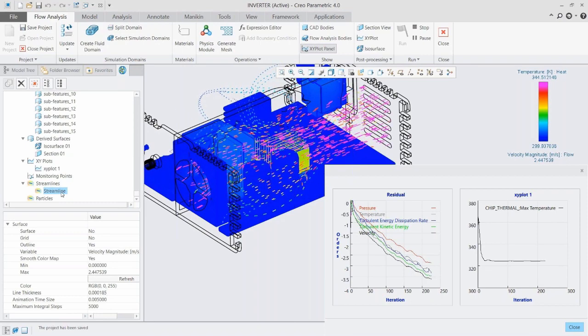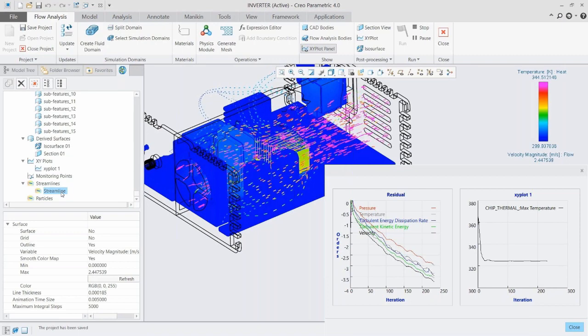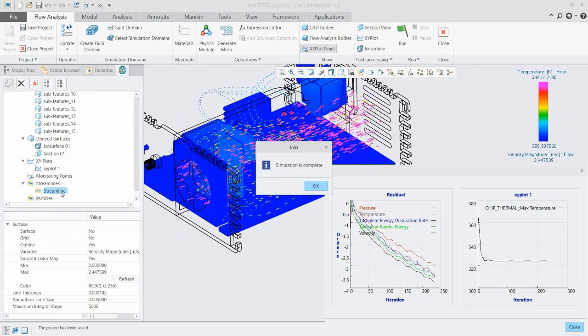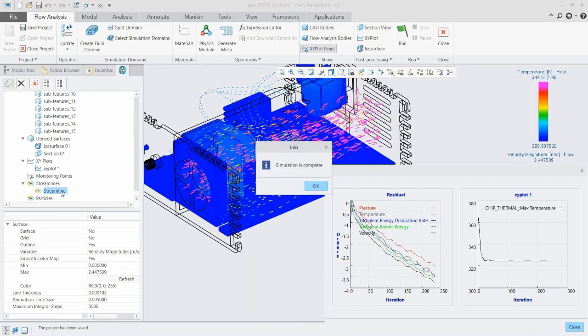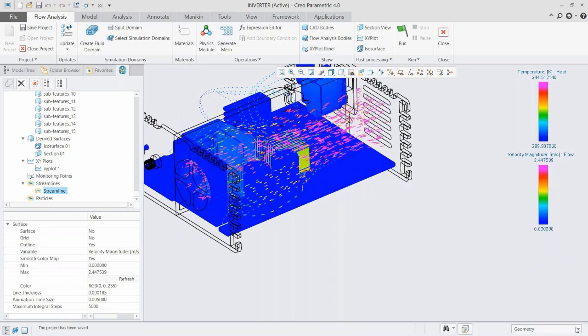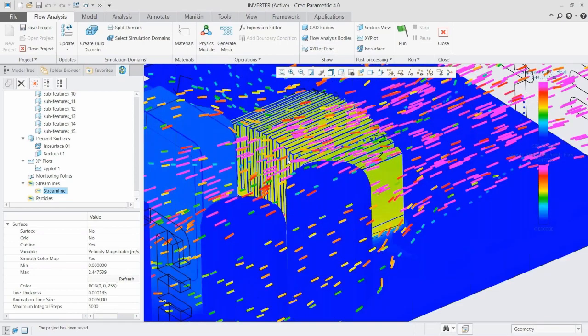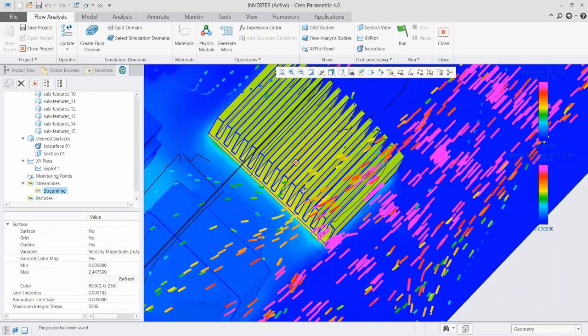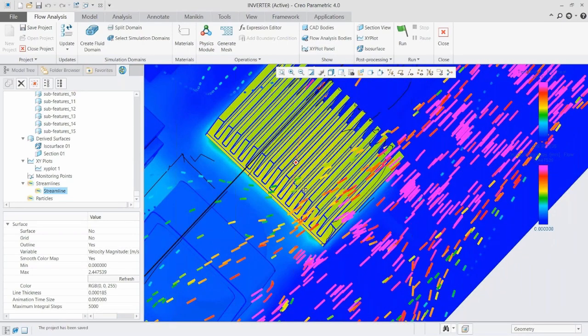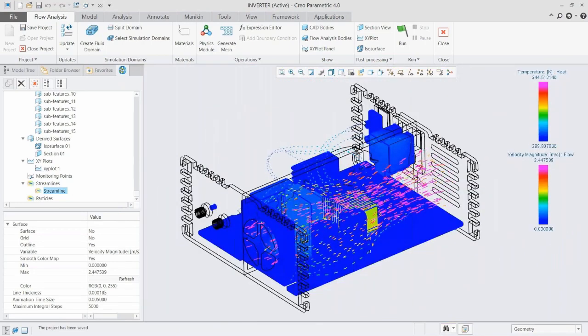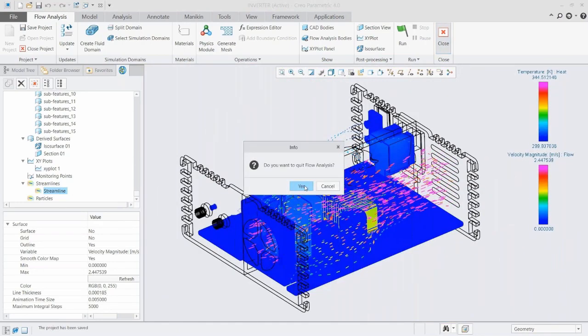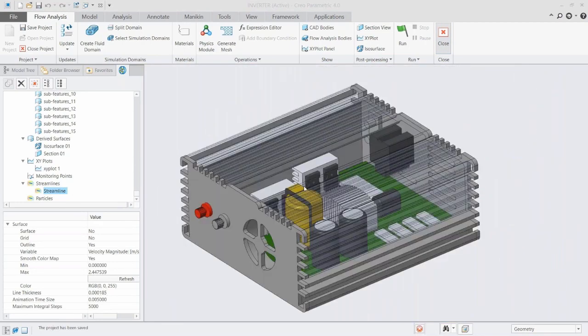Because I'm inside of Creo, that's not really an issue. I can just toggle between simulation and modeling. Because of that, now I can change more than just my boundary conditions to reduce the temperature down here on this chip. I can do actual model modifications as well.